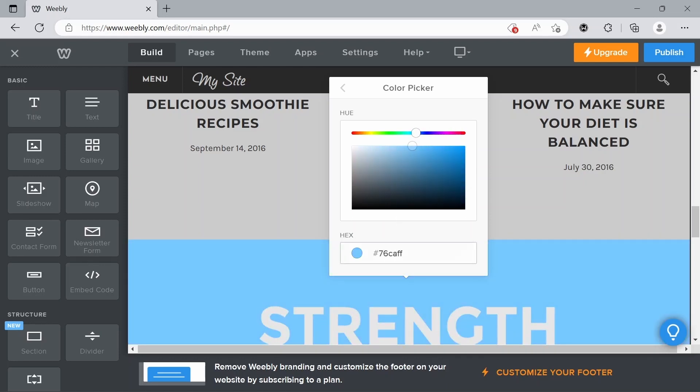You could also paste in the hex code if you have a specific hex code color that you're using.